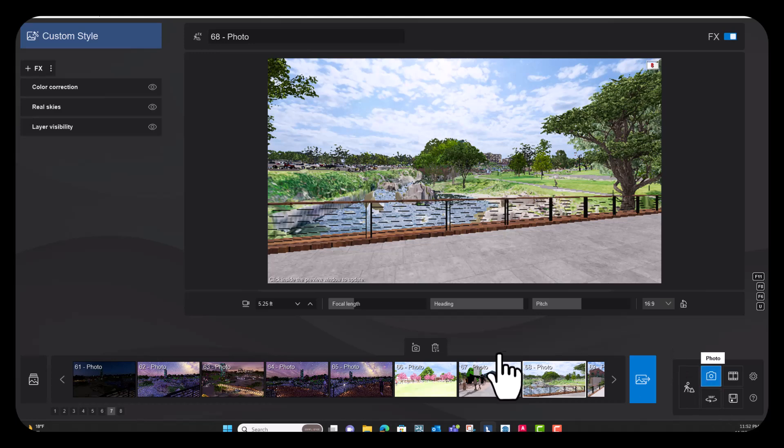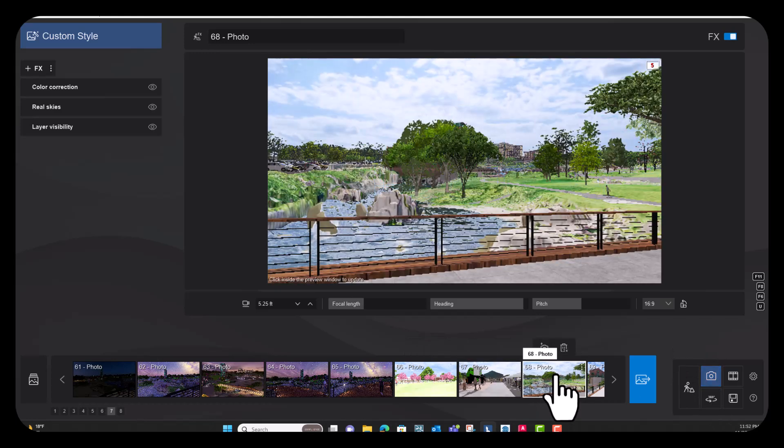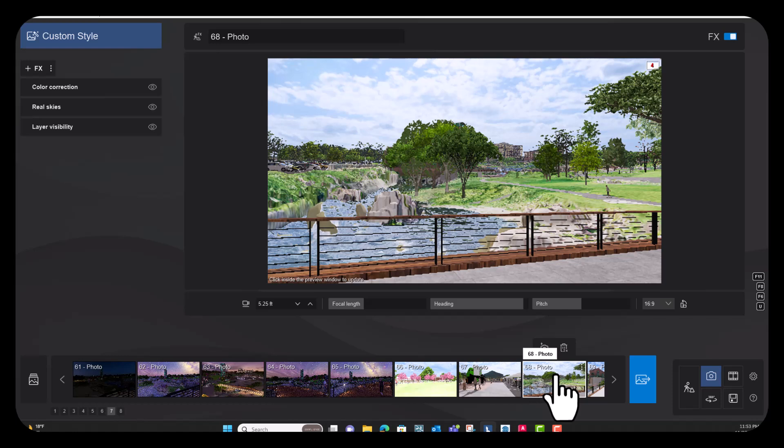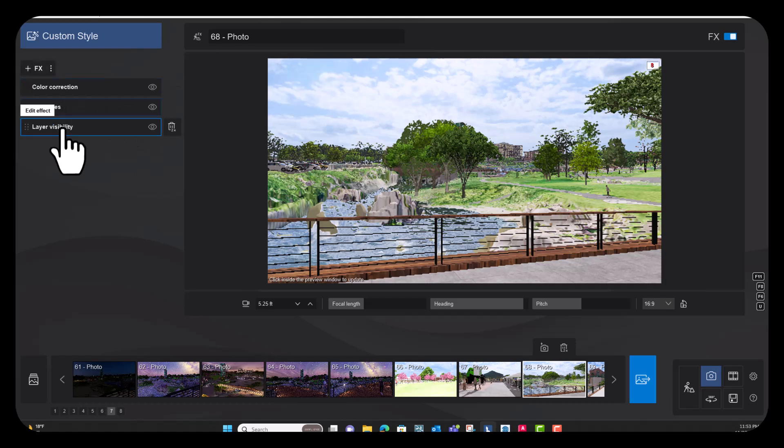So I'm going to go to the photo tab and we're going to render out this image 68. So you can see I've added a few effects in here, color correction, real skies, and layer visibility.